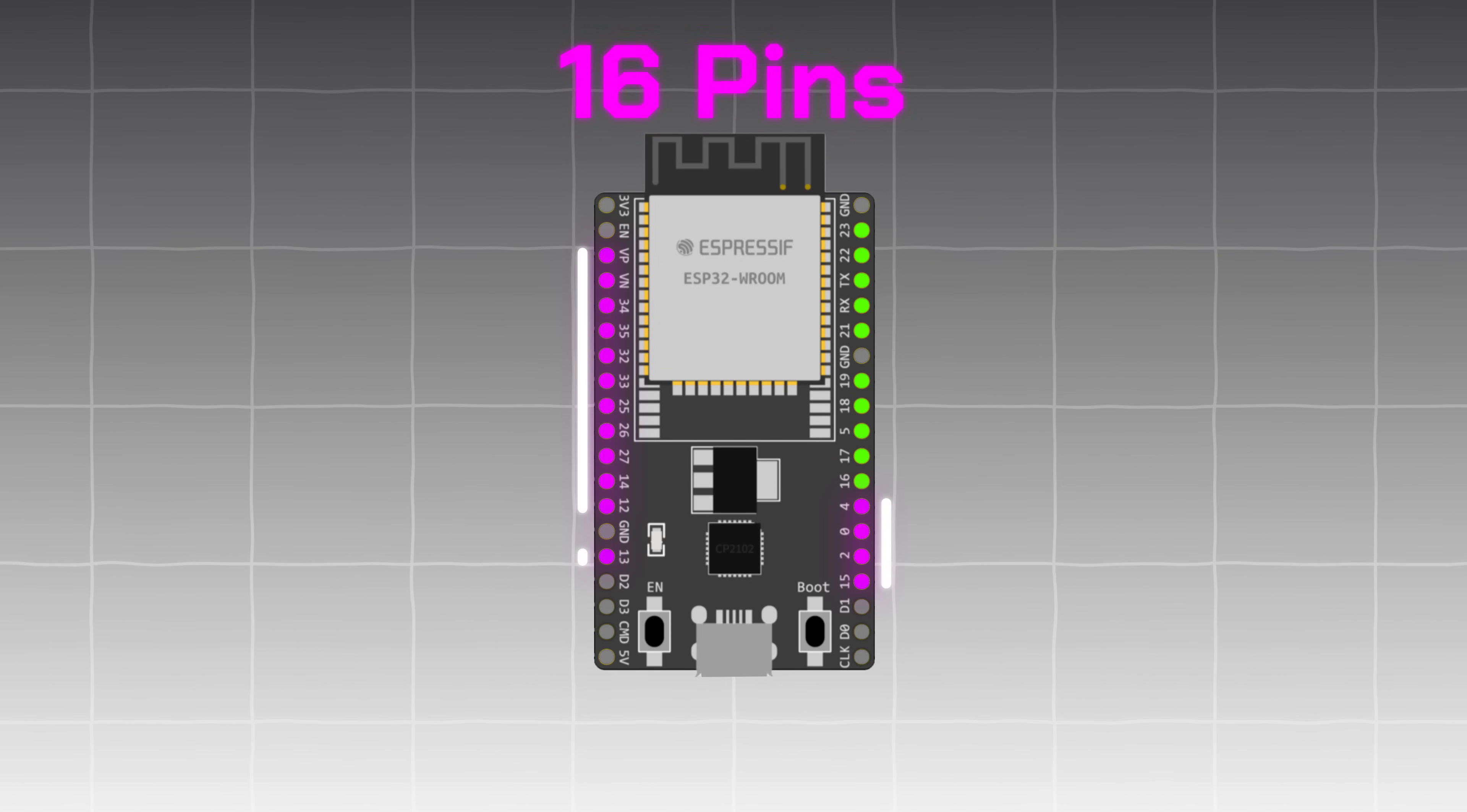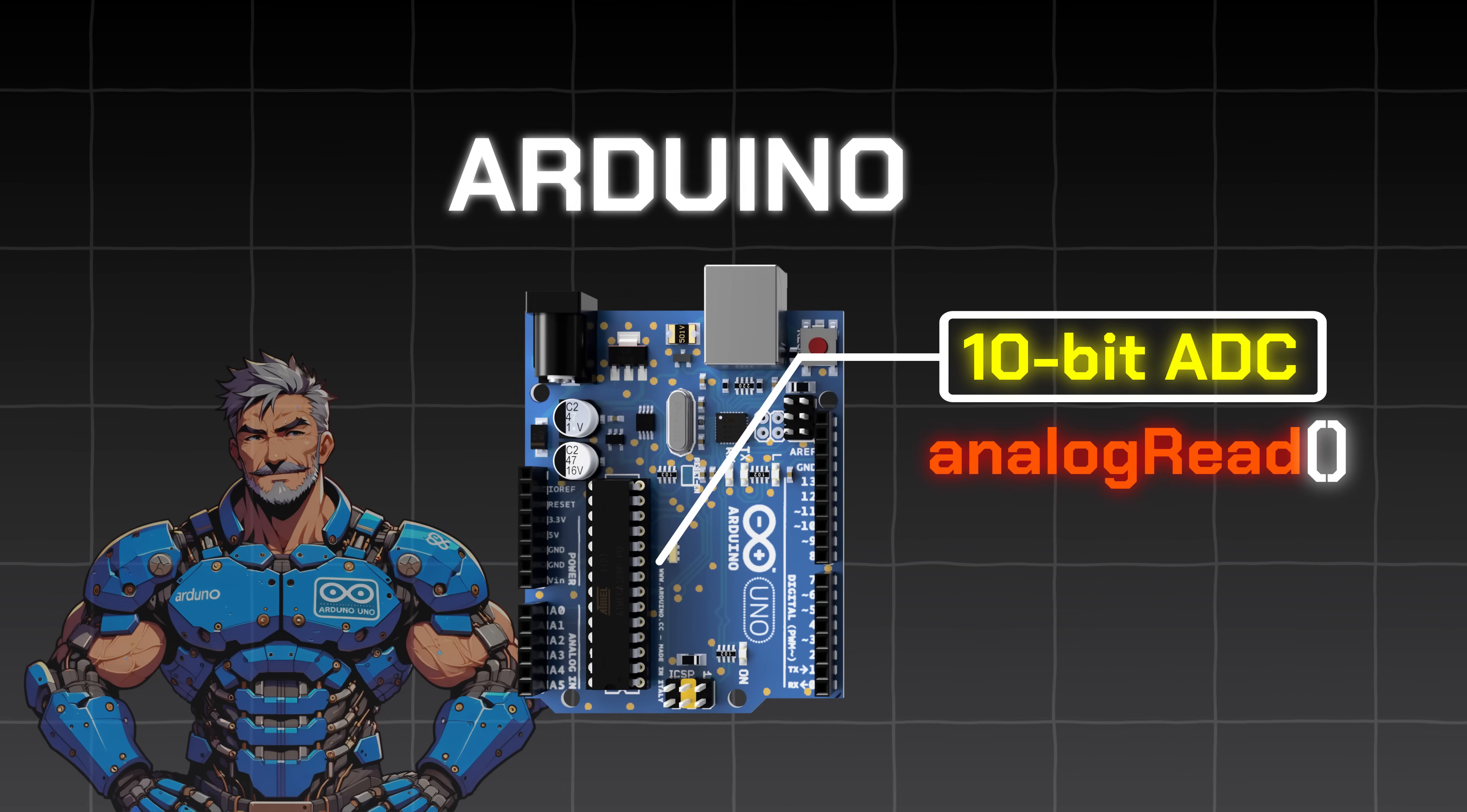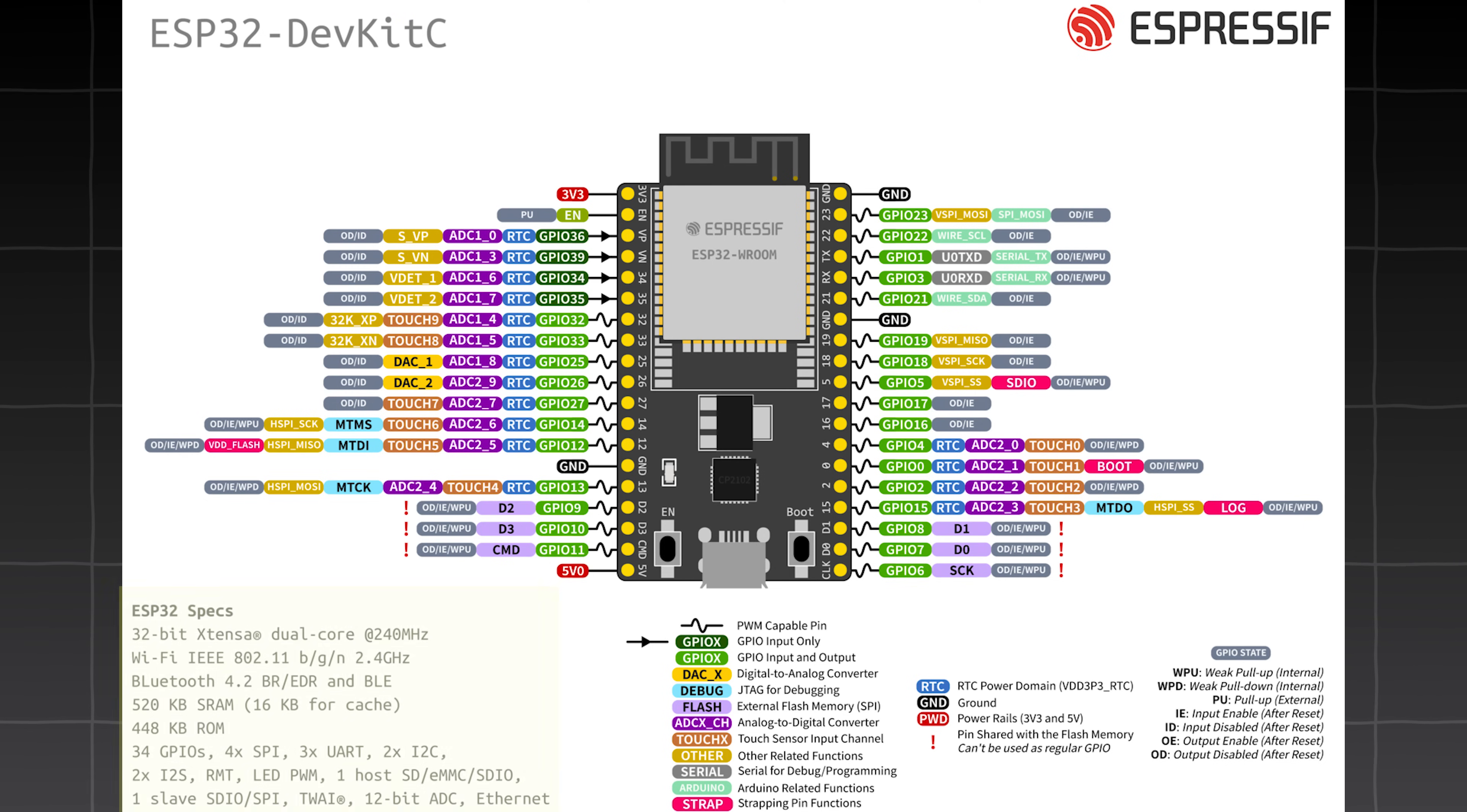16 pins can read analogue signals, with its 12-bit ADCs. 12 bits means it can read analogue values from a range of 0 to 4095. The Arduino for comparison has a 10-bit ADC, so when you use the analogue read function, it will read analogue values from a range of 0 to 1023. ESPs also have two DACs, or digital to analogue converters, so you can generate analogue signals. For a more detailed look of the pinout, you can pause right here to see the official diagram of the devkit C, with the specs and the legend at the bottom.